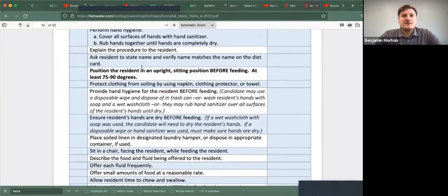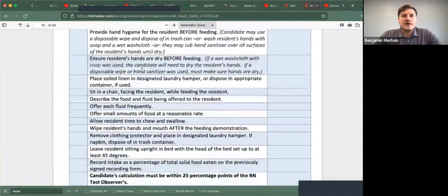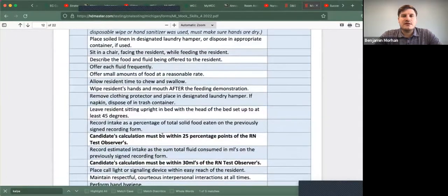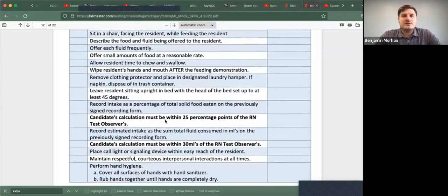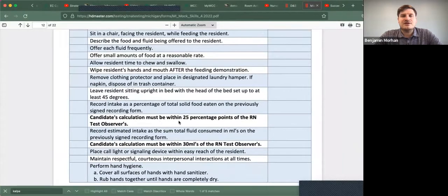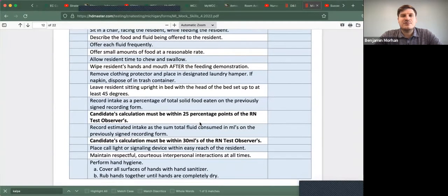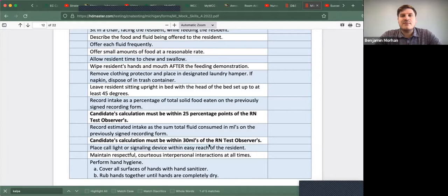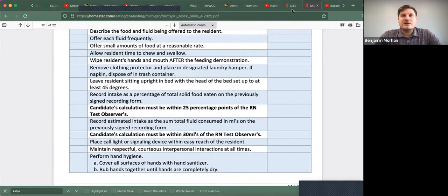The students are making the mistake with calculation. Candidate's calculation must be within 25 percentage points and also must be within 30 mls of the RN test observer's. So we're going to go over that.